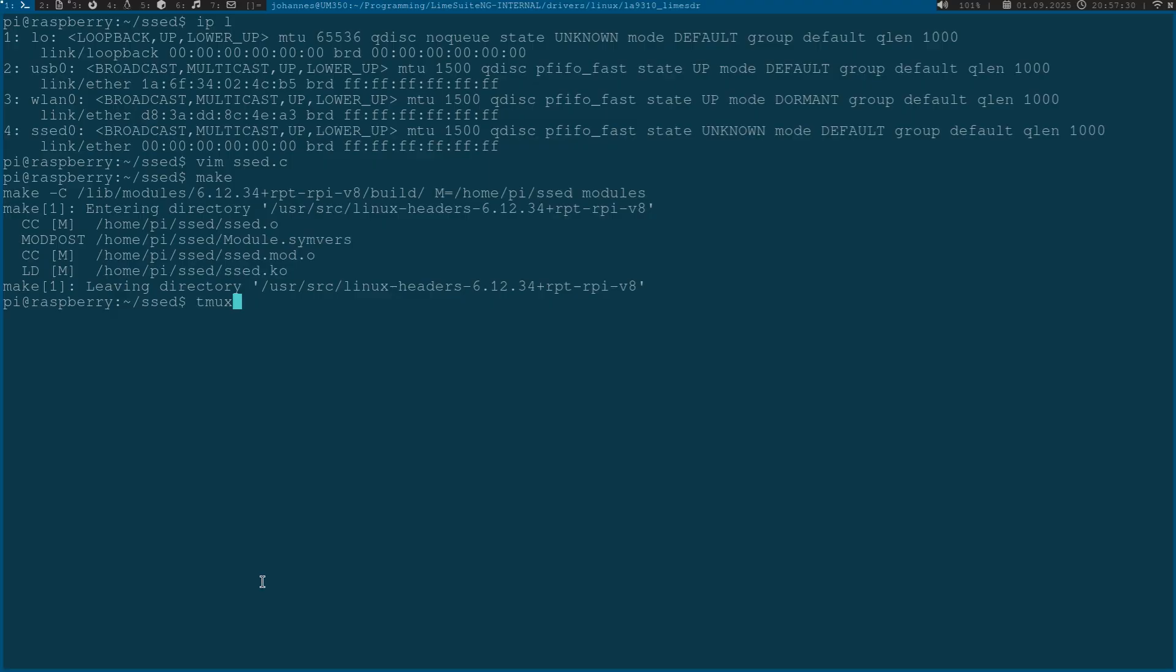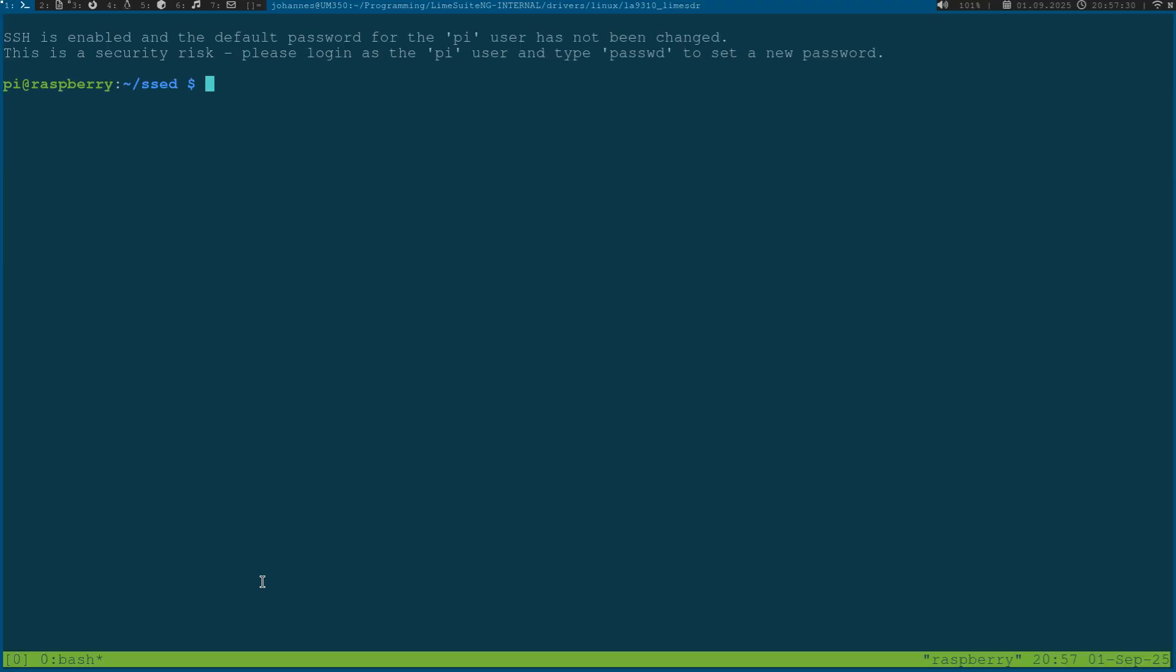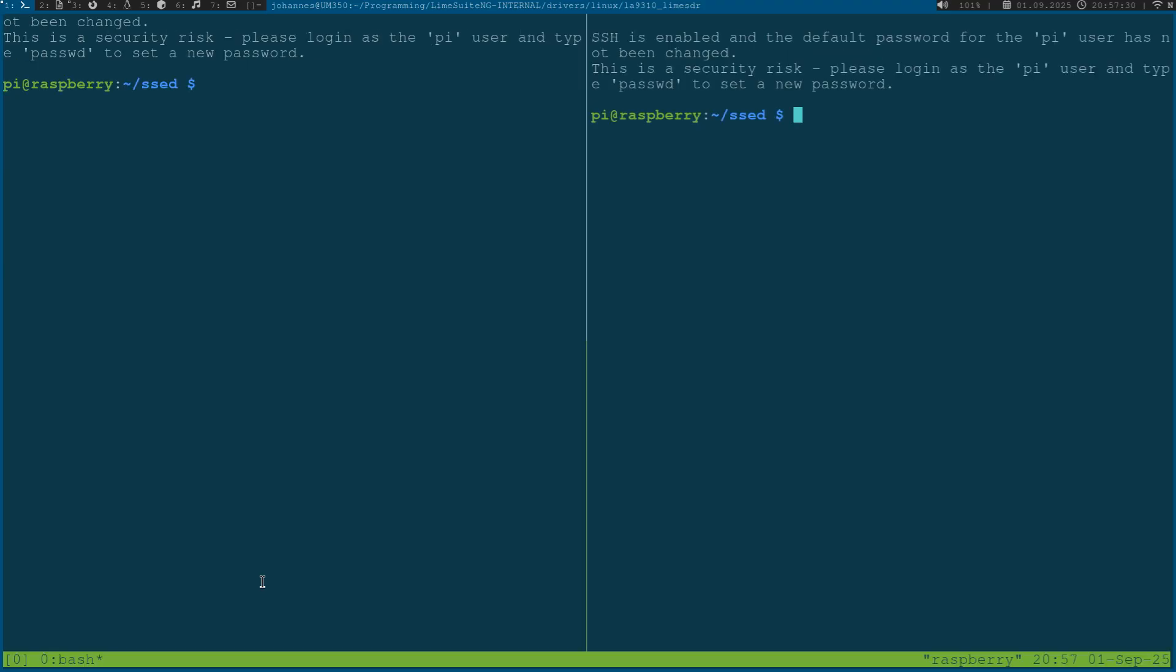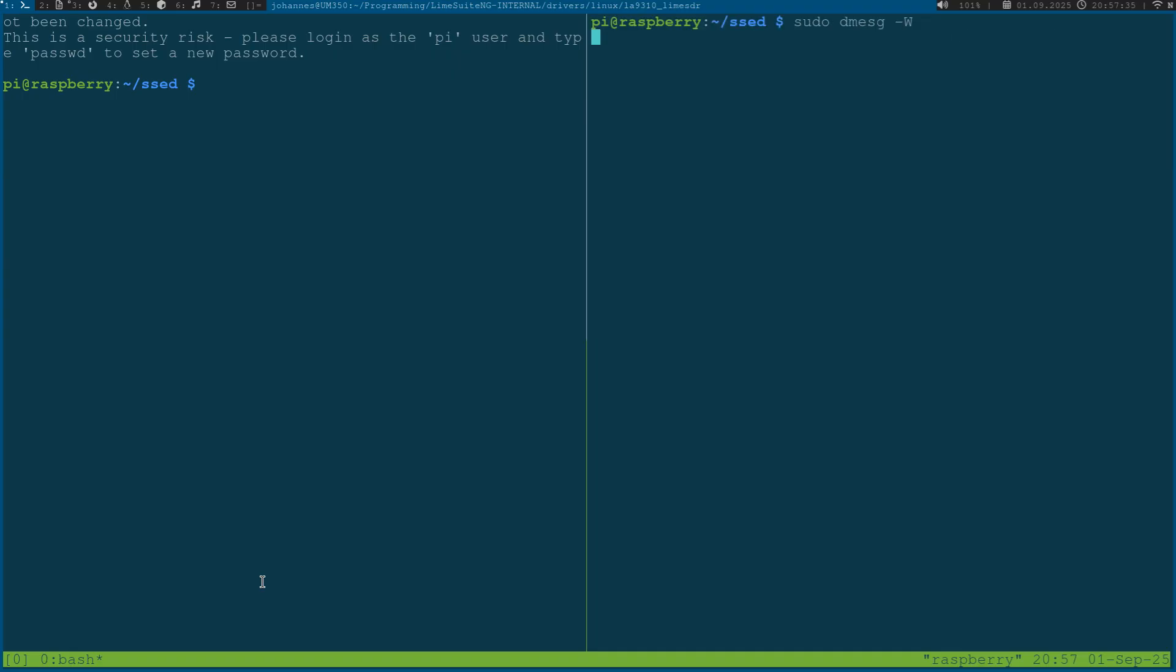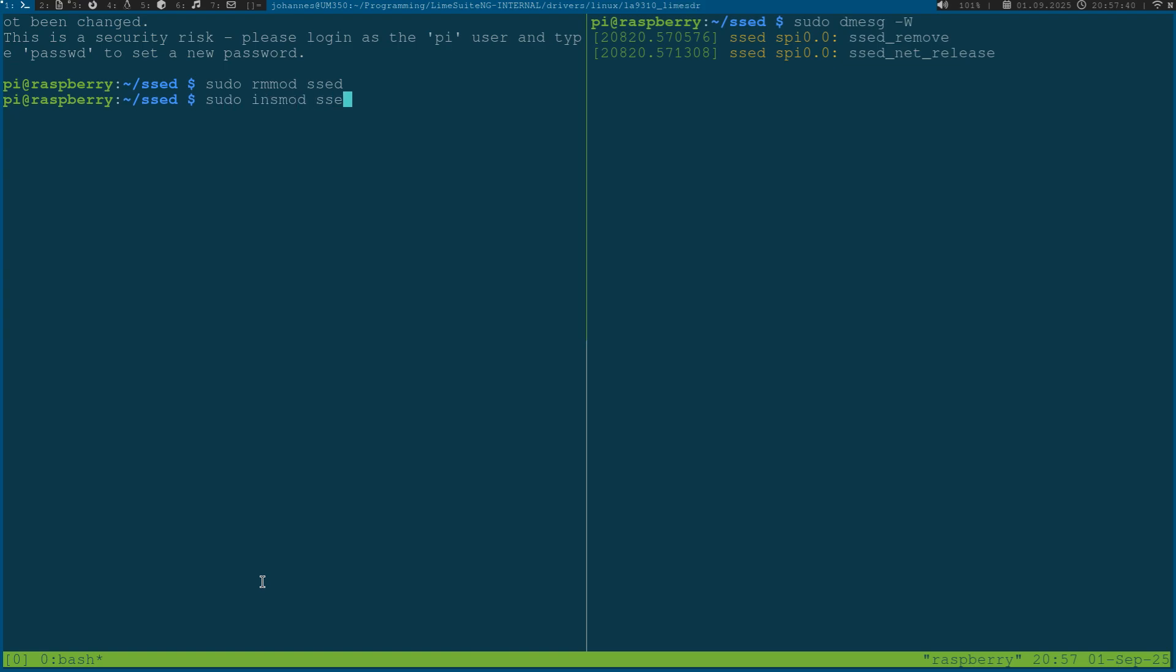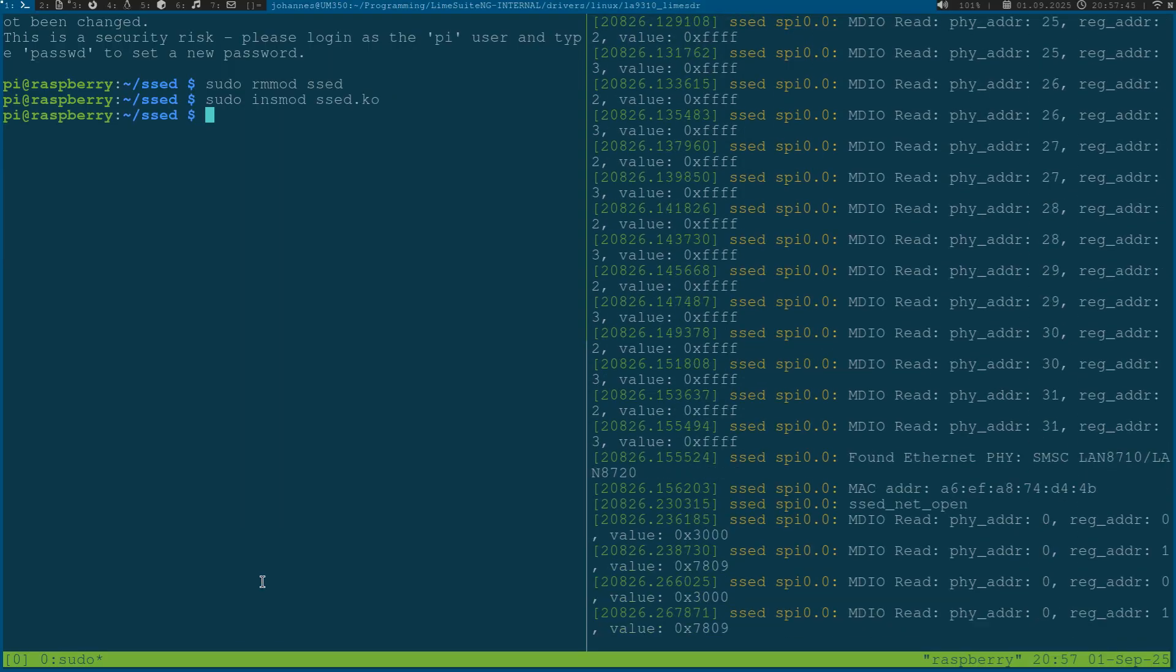Let's fire up tmux so we can see the kernel's log here in a second window. Let me remove the old instance of the driver and insert the new version.